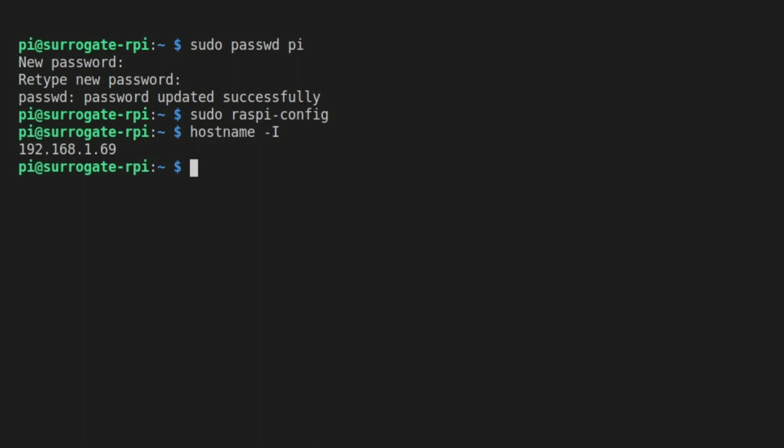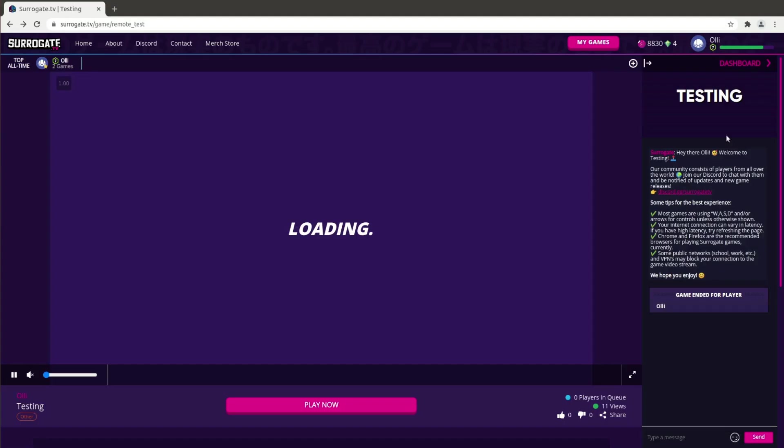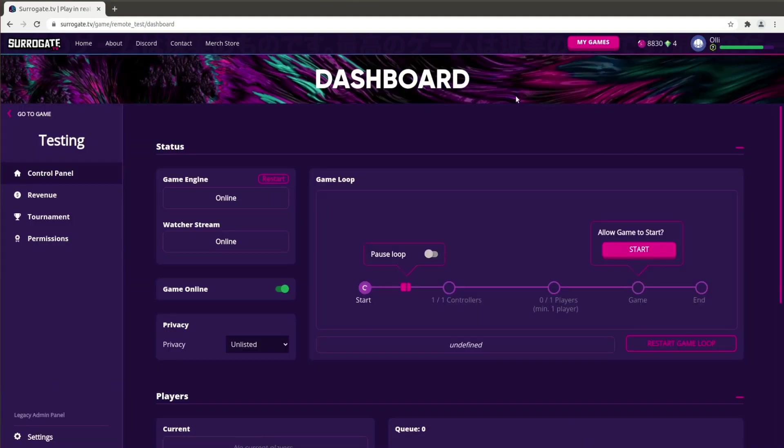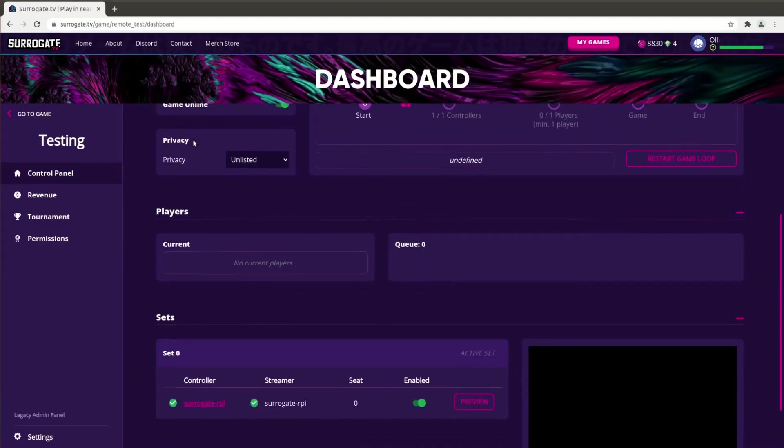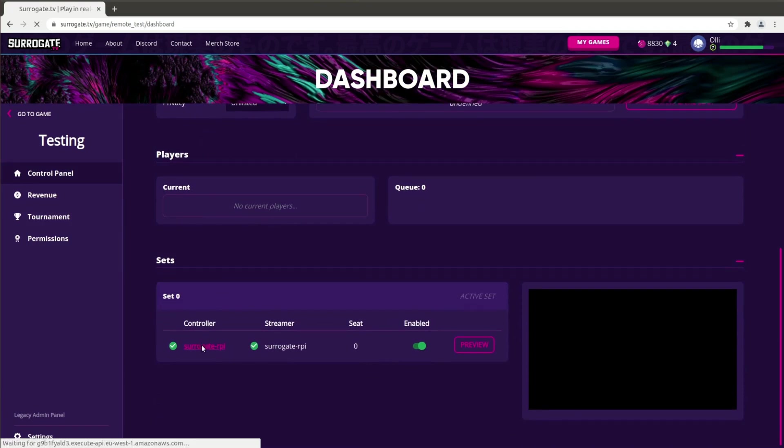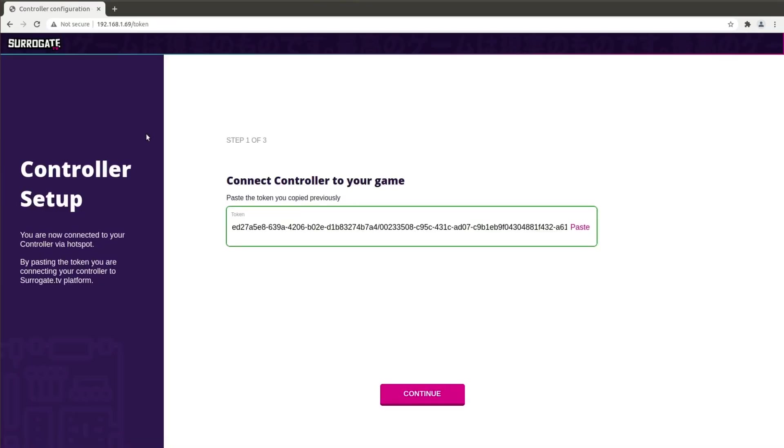Alternatively, the same IP address can be found from your game's dashboard by clicking the name there. Copy or write down the address.